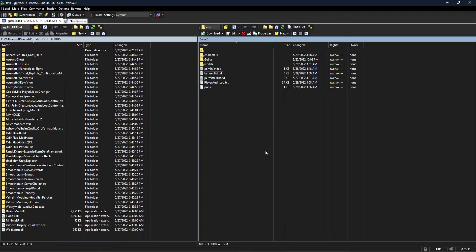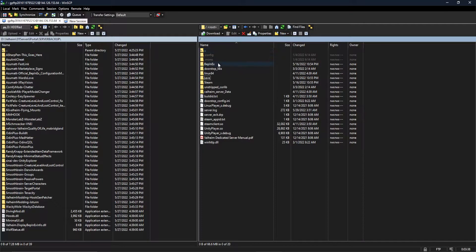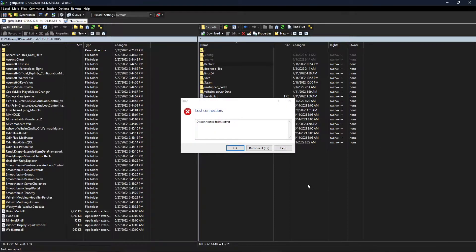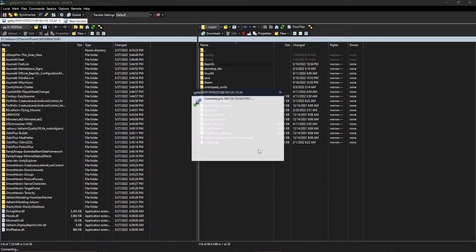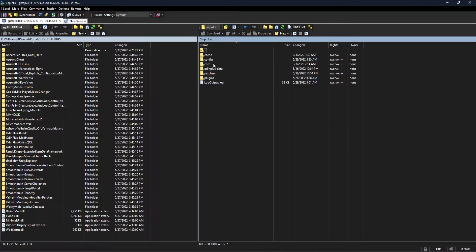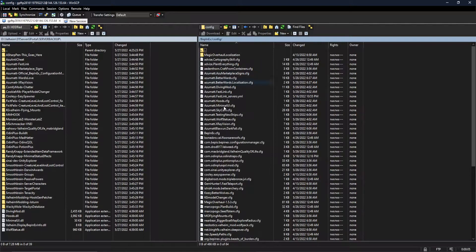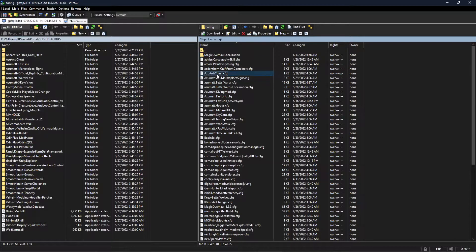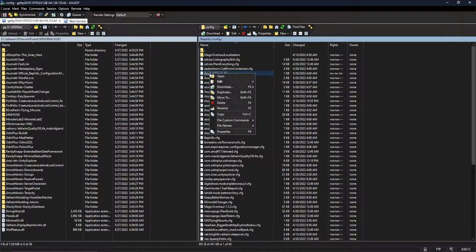We're going to jump to the server, and the server itself is not booted up yet, but it's going to be in the same file structure and file format. We are going to be able to jump into BepInX config, and I just booted the server, so it's not going to have the file here, but if we refresh, we're going to have the Azu Anti-Cheat configuration file.